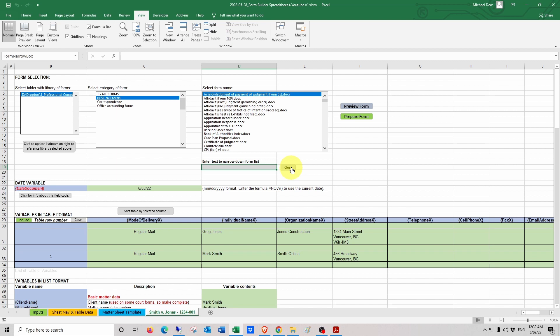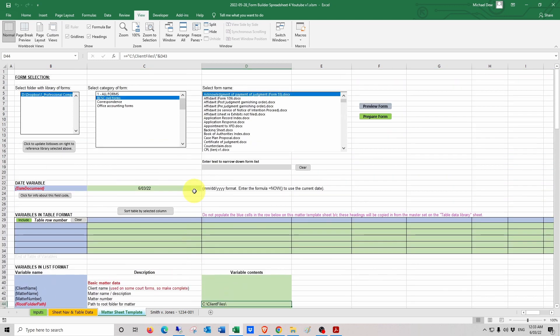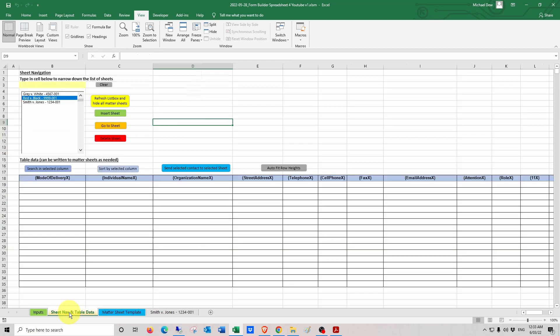That is essentially how the form builder spreadsheet works. The power of it comes from having a well-curated library of Word document forms tailored to your specific needs, which can then be easily accessed and data written to them. Of course, there'll still need to be careful review and editing to create finalized documents, but the form builder spreadsheet removes a lot of the tedious work and helps with error mitigation by not repeatedly typing the same information and perhaps creating typos. There is a written guide available through the description below. There's the matter sheet template, which is the foundation from which matter sheets are built when a new matter sheet is created. There's also the sheet navigation and table data sheet, which acts as a homepage within the form builder spreadsheet and allows the creation of new sheets using the green button.